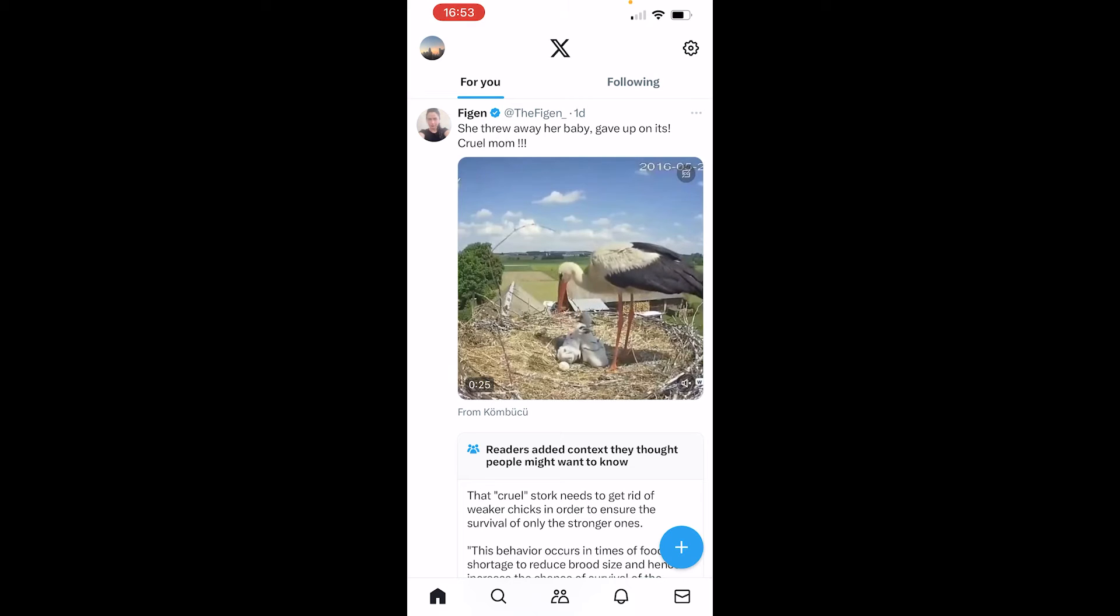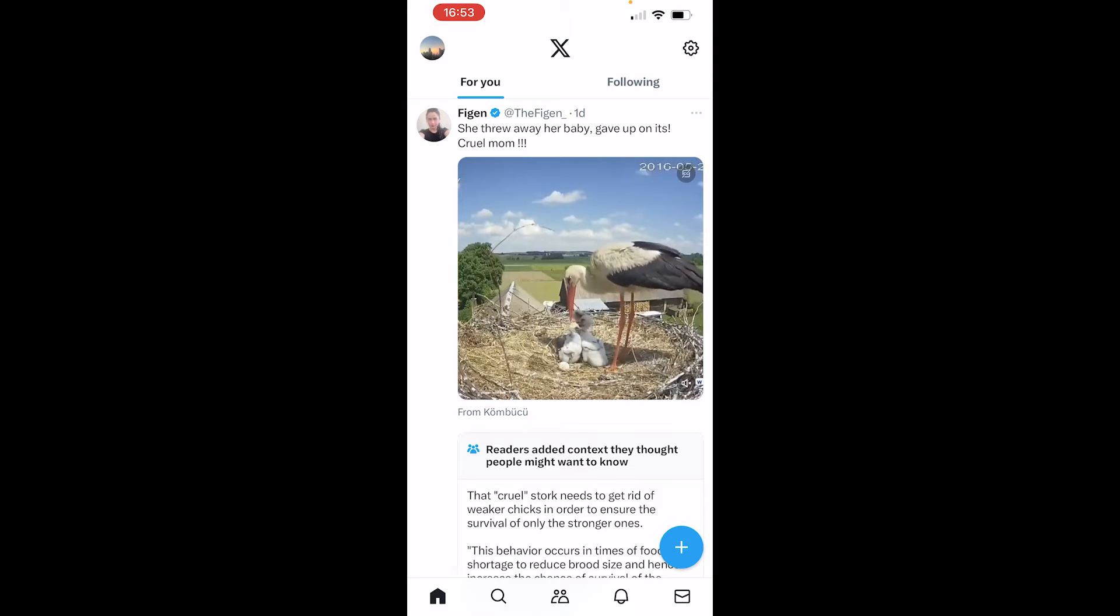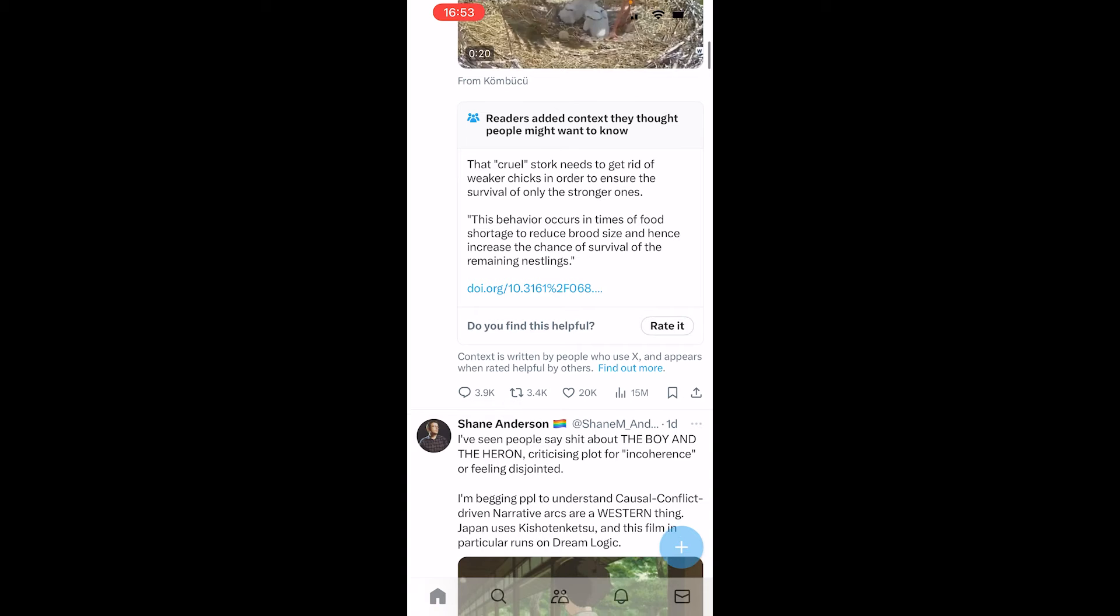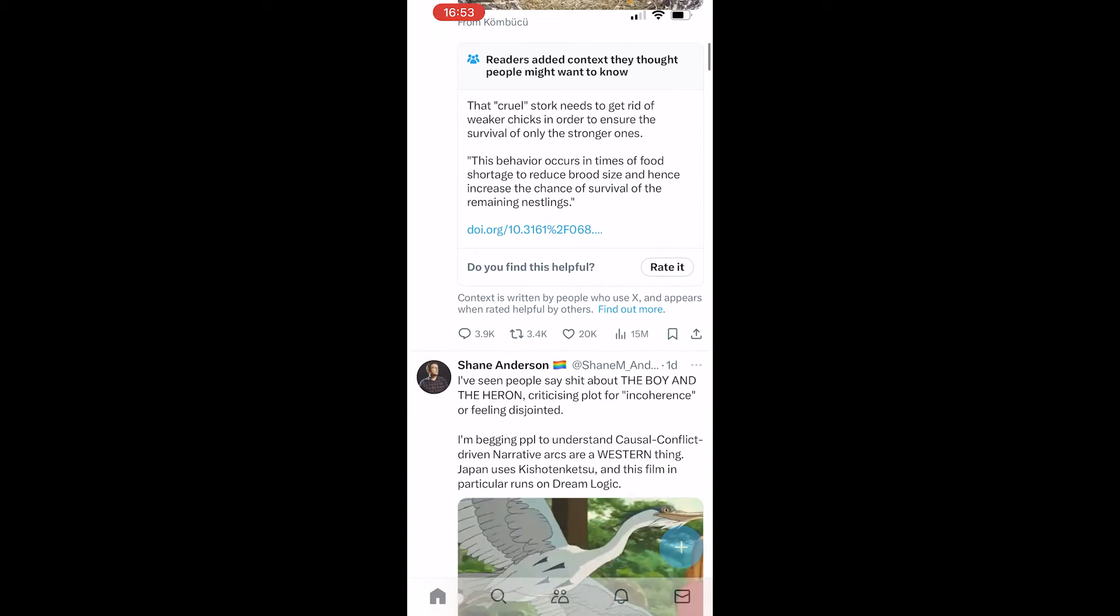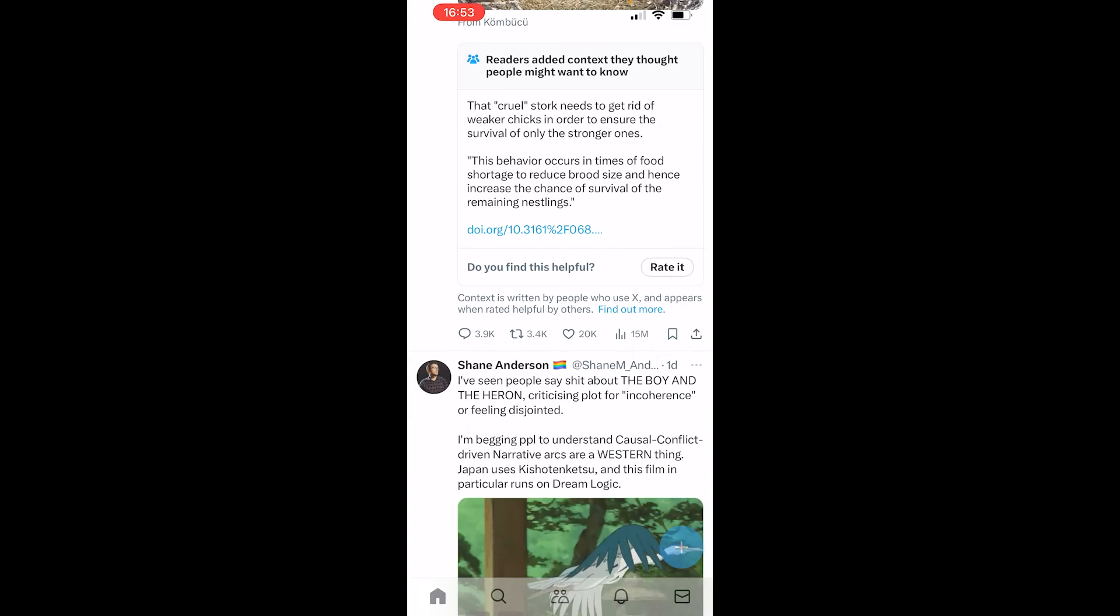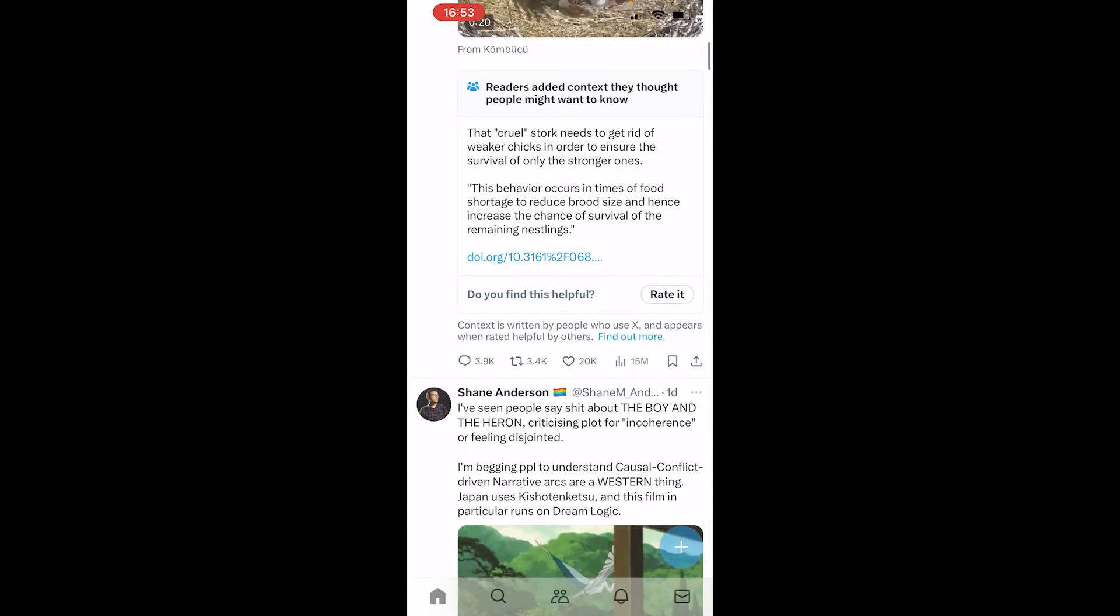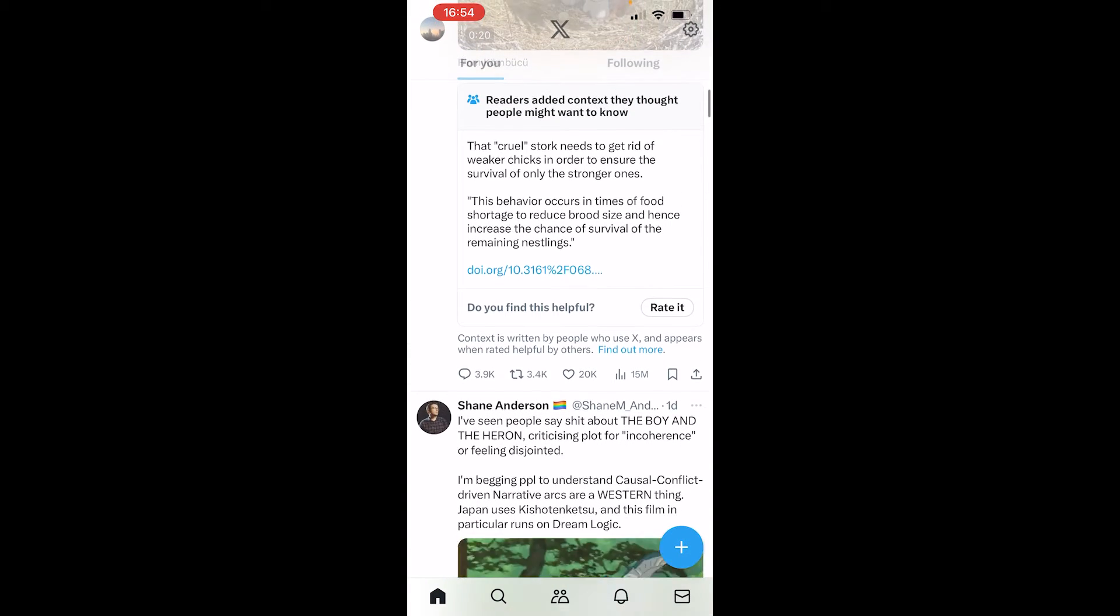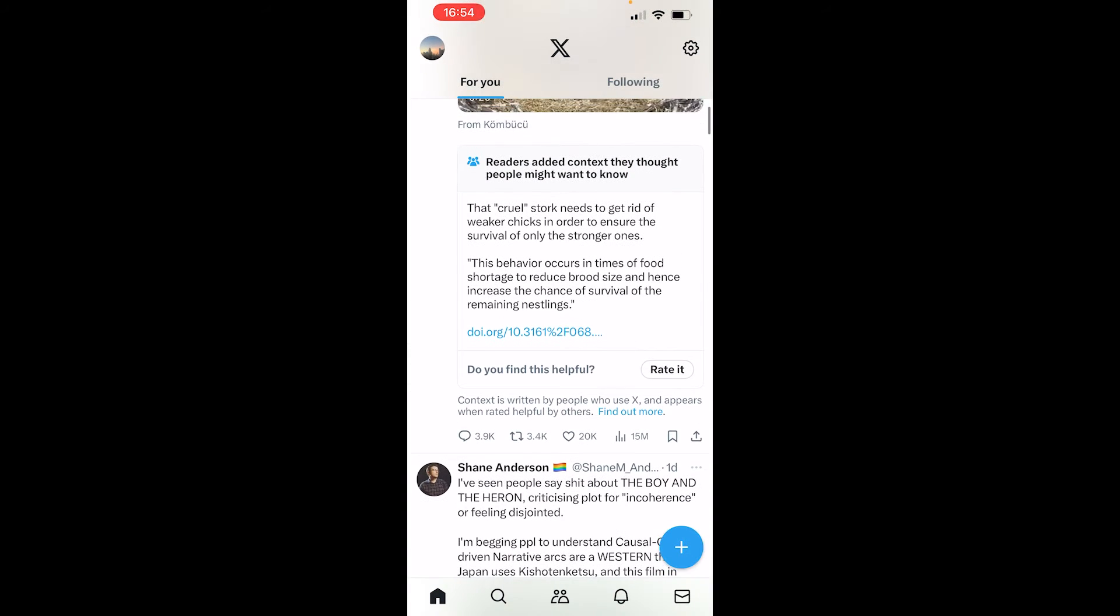In this video I'm going to show you how you can check your watch history on X. Now this is the only method that works. Anybody telling you any different is straight up lying for views, so here's what you need to do.